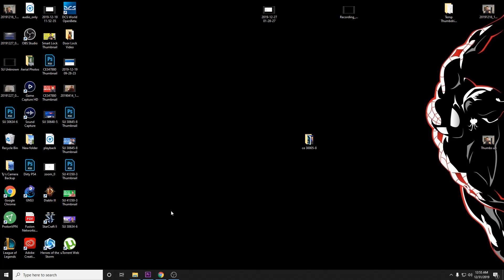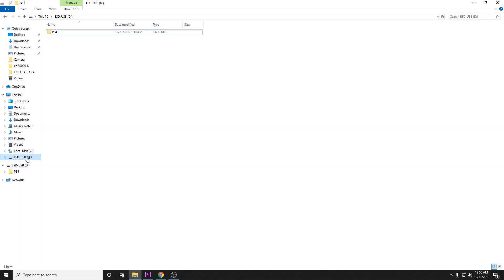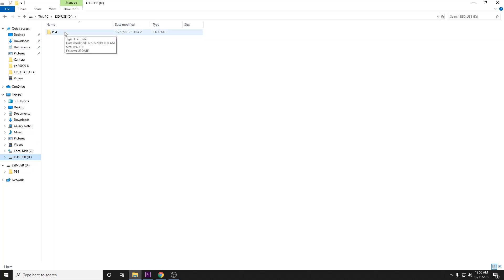The first thing you're going to want to do is put an empty thumb drive into your computer. Once you have it connected, go ahead and go to file explorer and let's open it up. Here we have it as the D drive. Now I've already created a boot drive here, but I will walk you through the steps of how I got there.